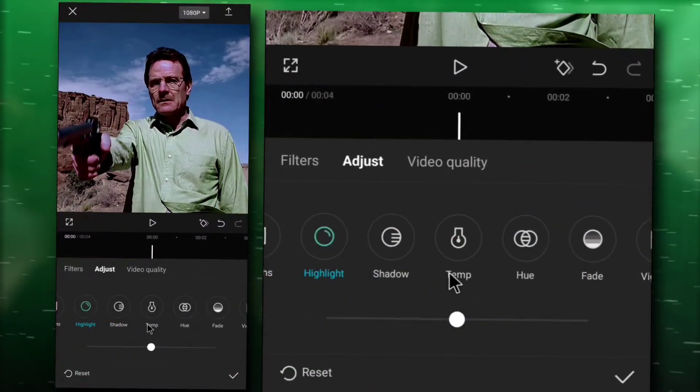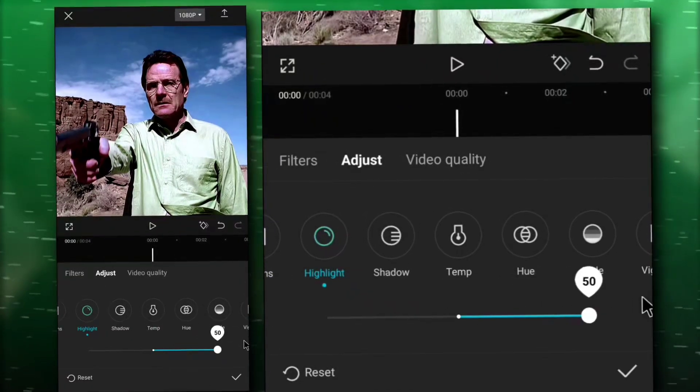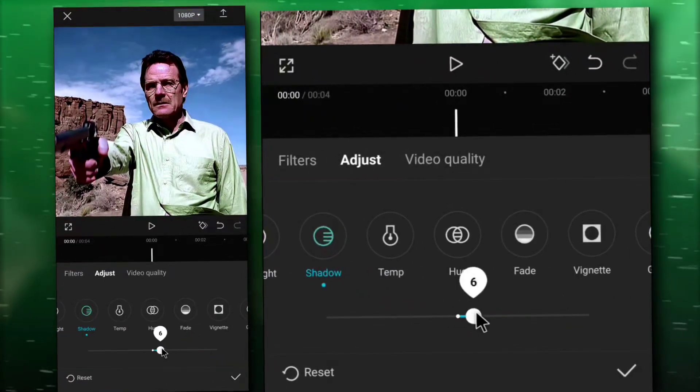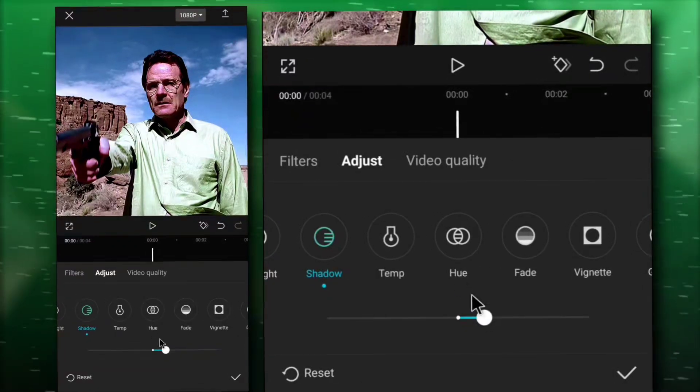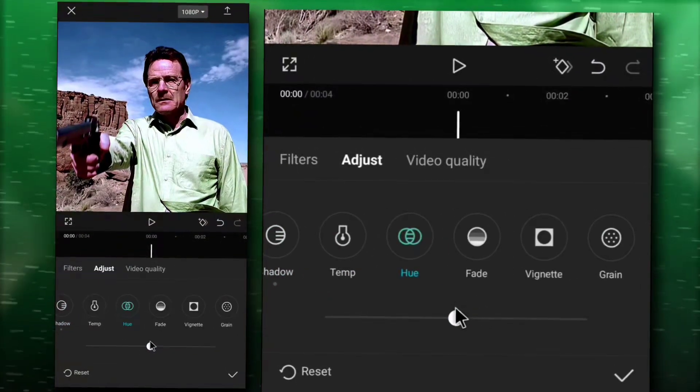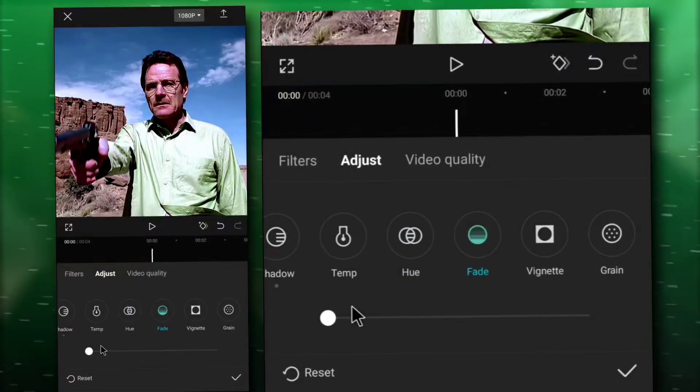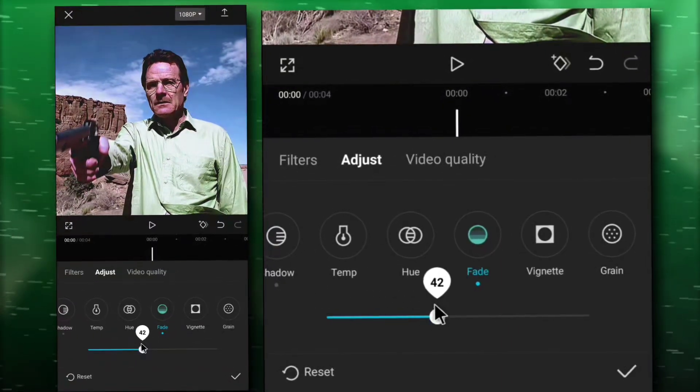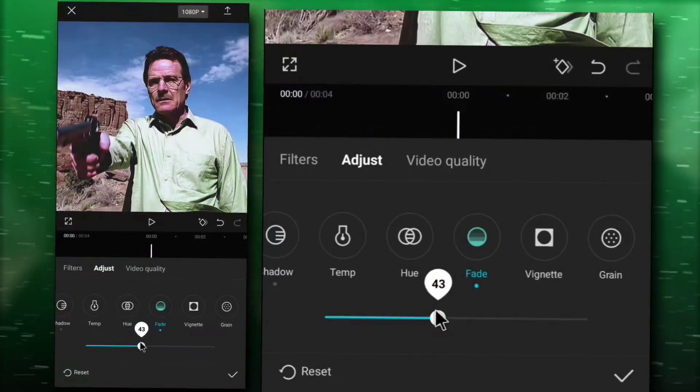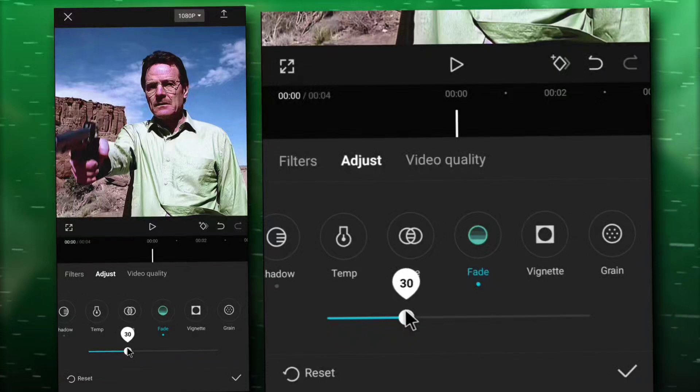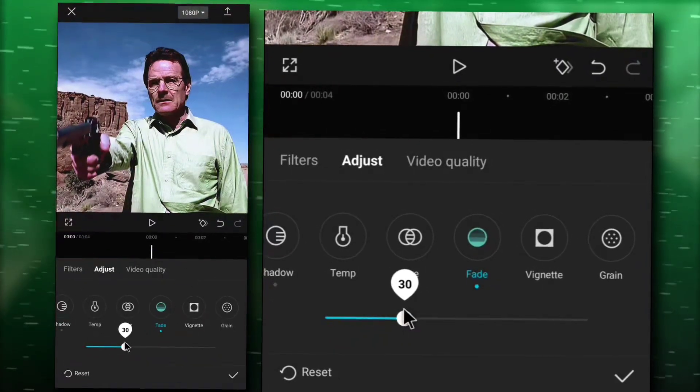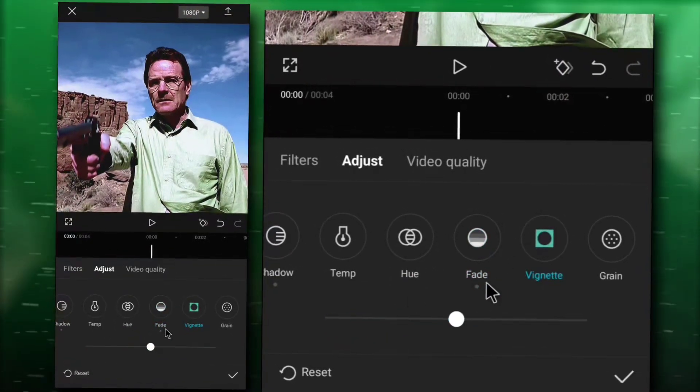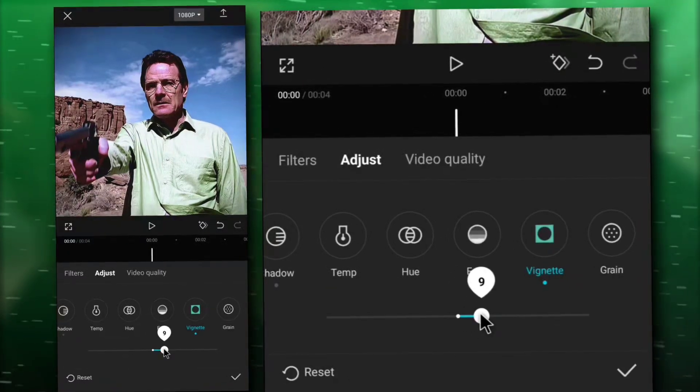Highlight 15, shadow 10, fade 30, vignette 10.